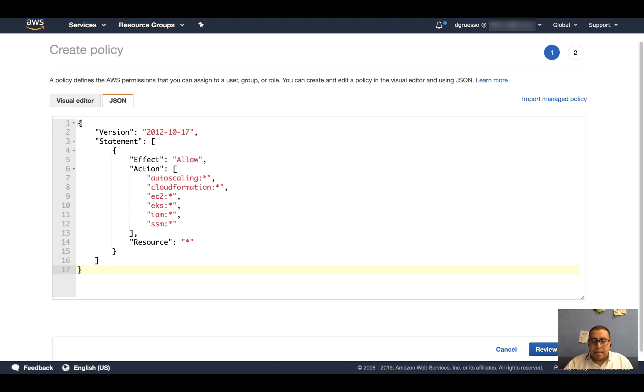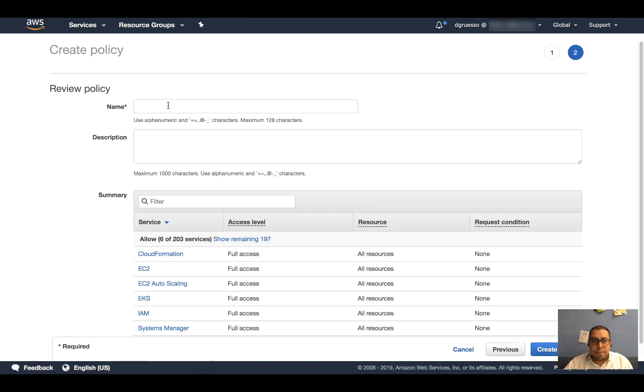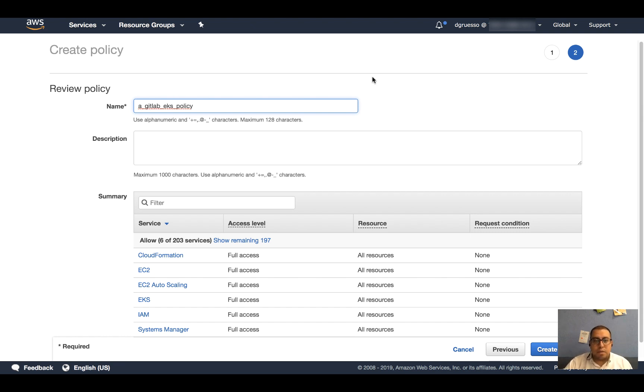After I paste that, I'm going to click on Review policy and give this policy a name. I'm going to say GitLab EKS policy. I'm just prefixing it with an underscore A so it shows at the top.